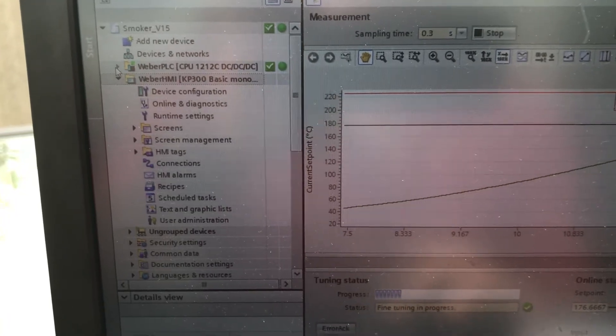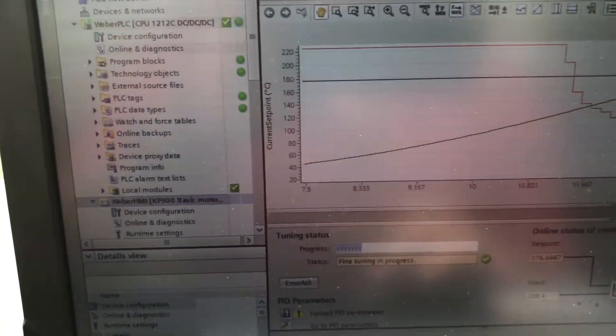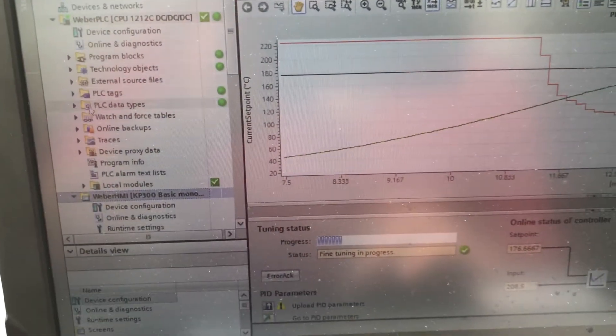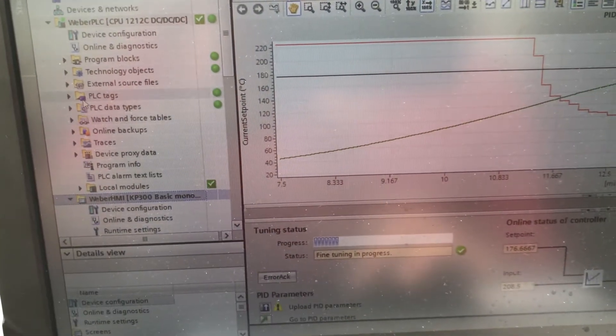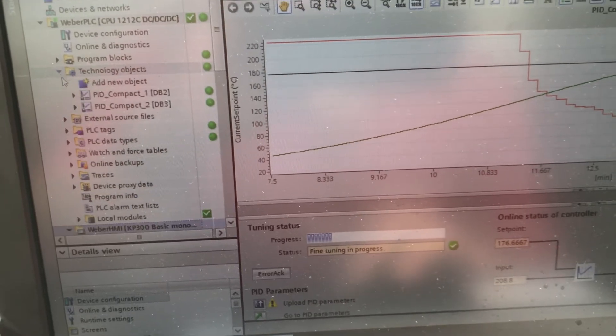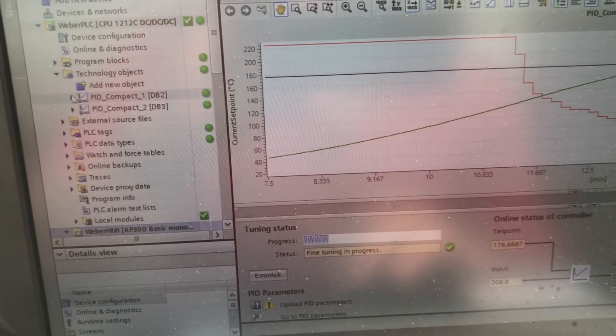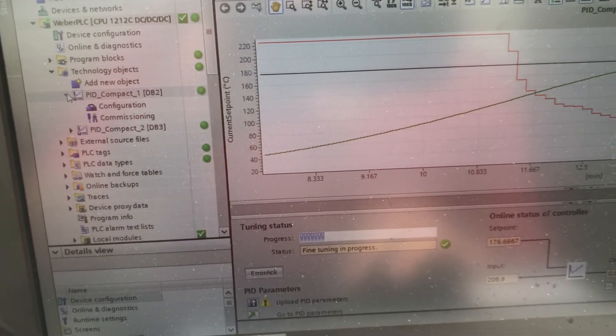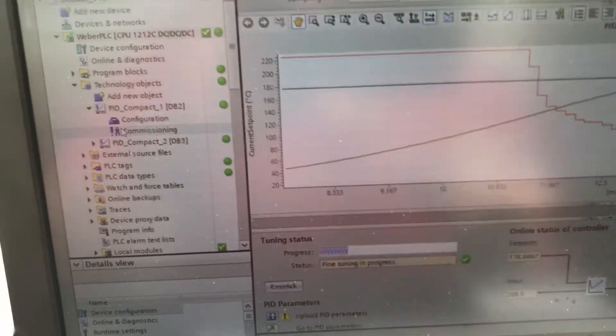I'll go over here, go down to my technology objects. Here's my PID compact.